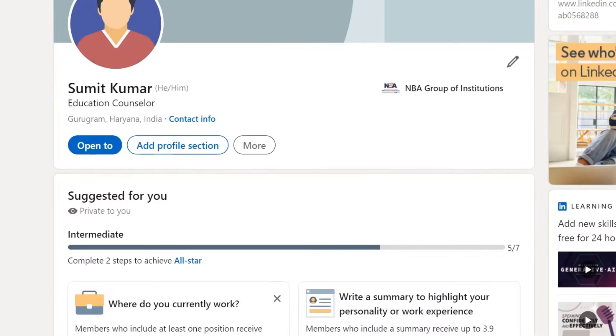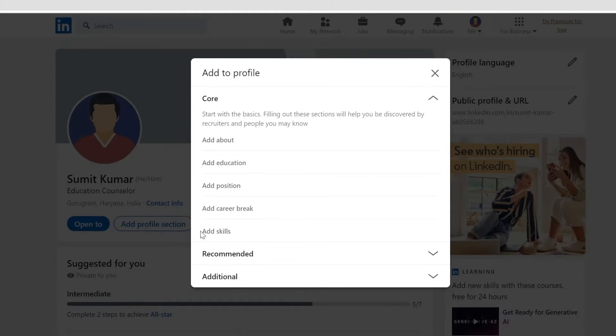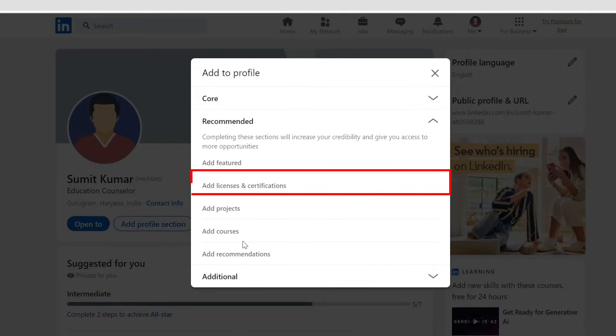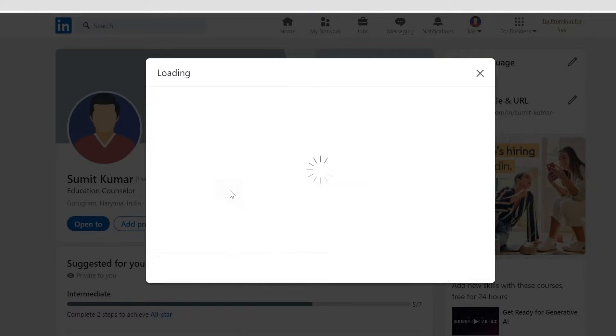Proceed by tapping Add Profile section. From the drop-down, choose Add Licenses and Certifications.